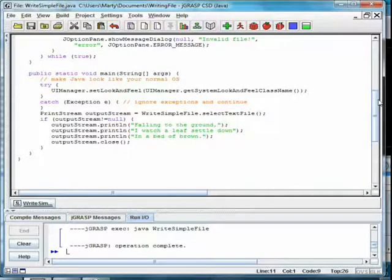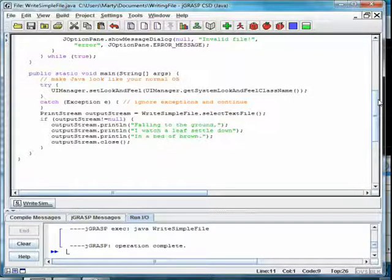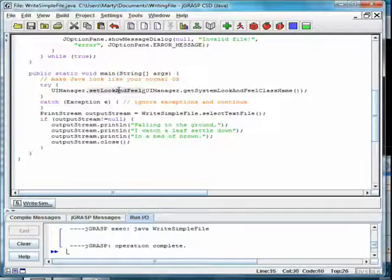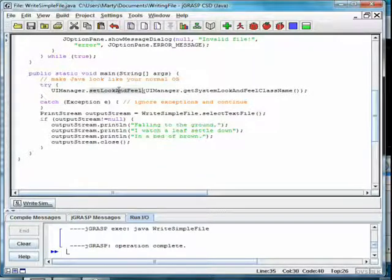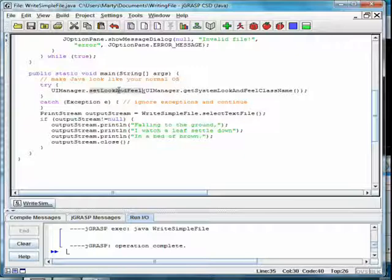Now let's look at the main method for this class. Before calling the SelectTextFile method, we set the LookAndFeel for the application to the SystemLookAndFeel. This way, the FileOpen dialog looks like the ones in other applications on your system, rather than the Java cross-platform dialog.